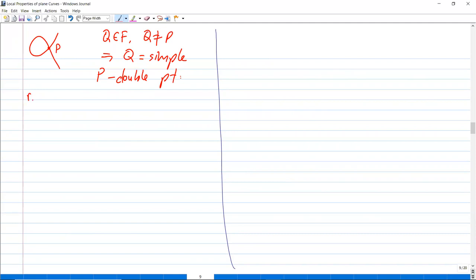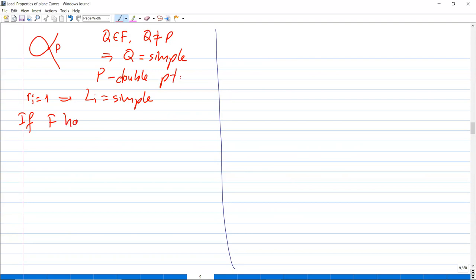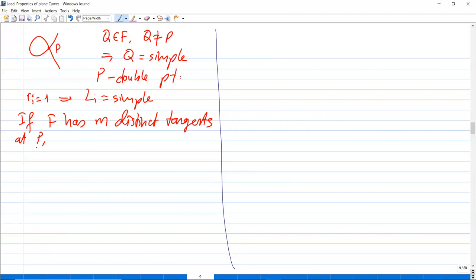We also said that if r_i = 1, then l_i is a simple tangent line. If f has m distinct tangent lines at p, then p is called an ordinary multiple point.